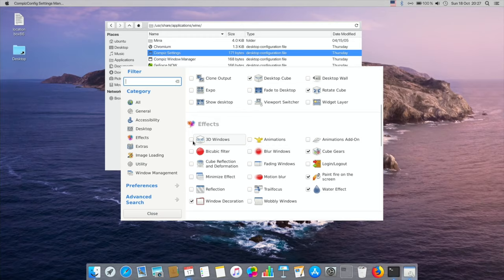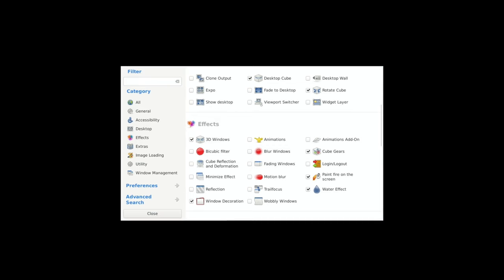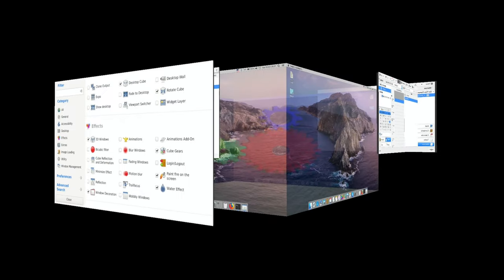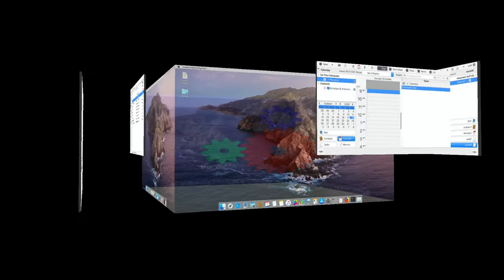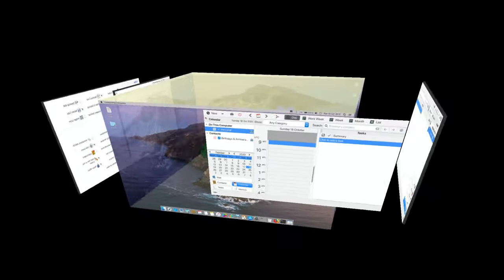So if we go down and go back to that original one, we can do things like if we go to effects we've got 3D windows. So if I do control, alt and left mouse button I can drag and you see I've got a cube and you can move this around.